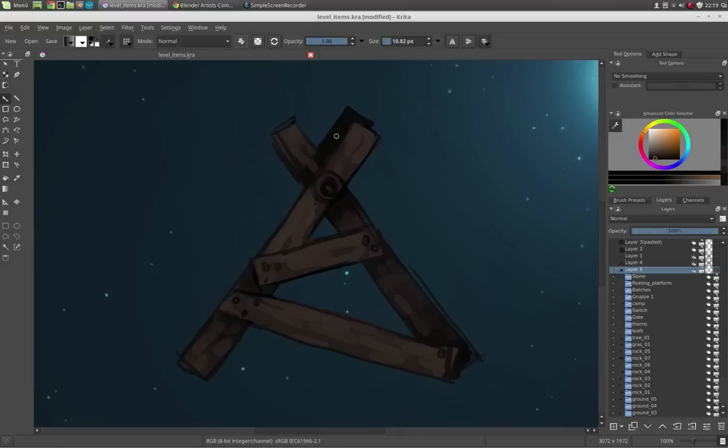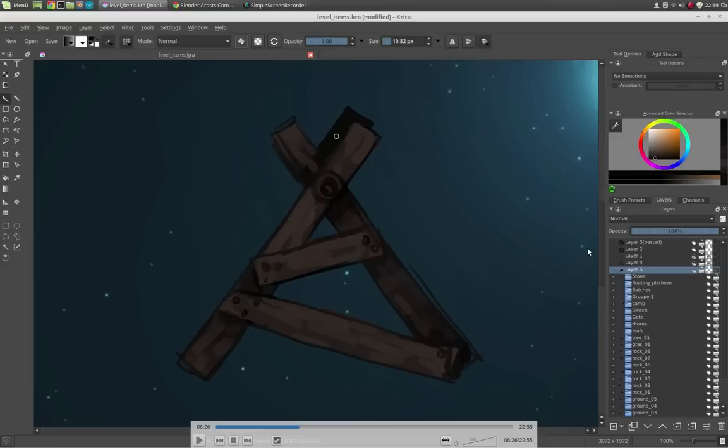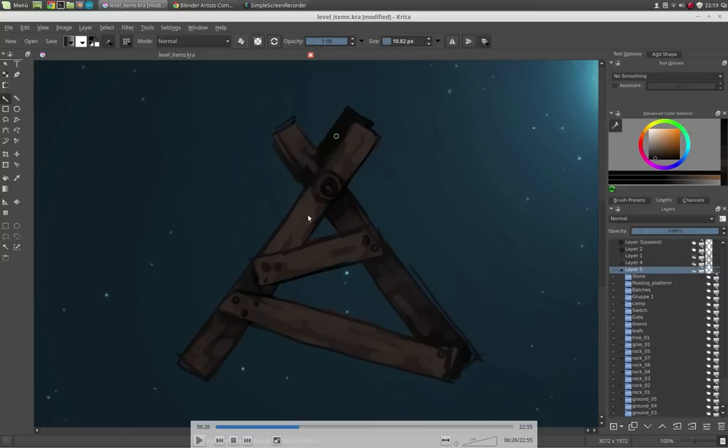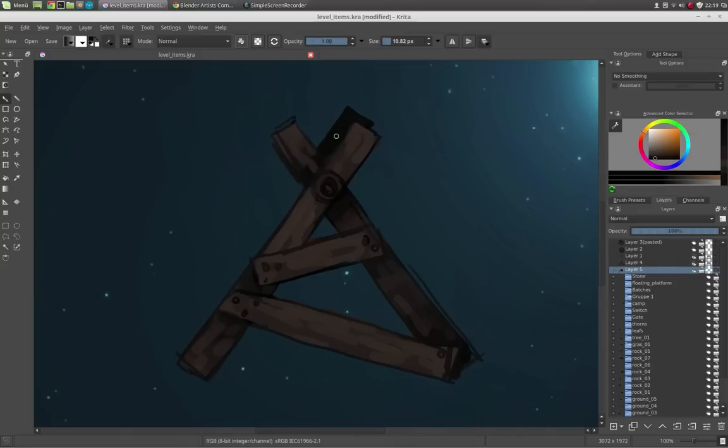Once I have done the basic shading of the background here, I go to the outline and color the outline so it isn't completely black. This will help me to blend them together, outlines and the background color of that asset.